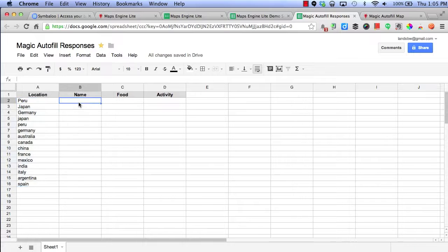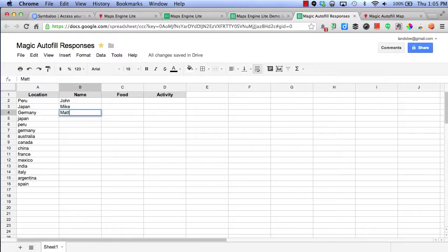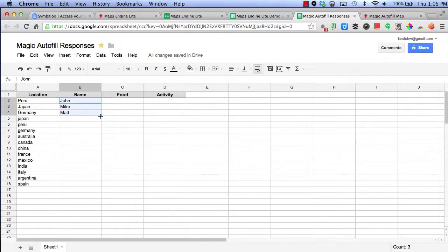Next, I can add in some names such as John, Mike, Matt. I'm going to autofill all of these.